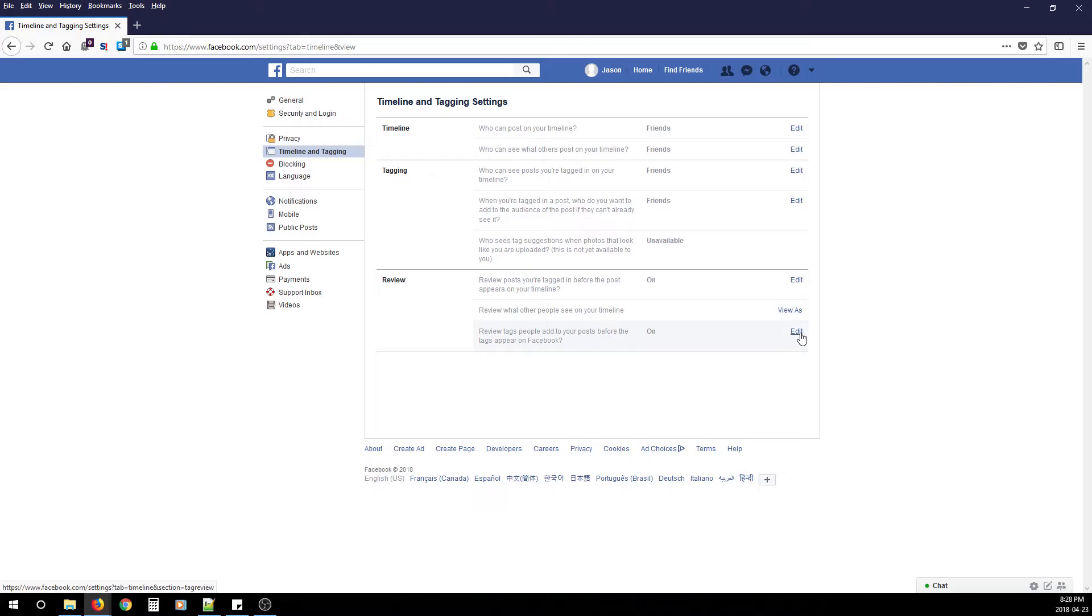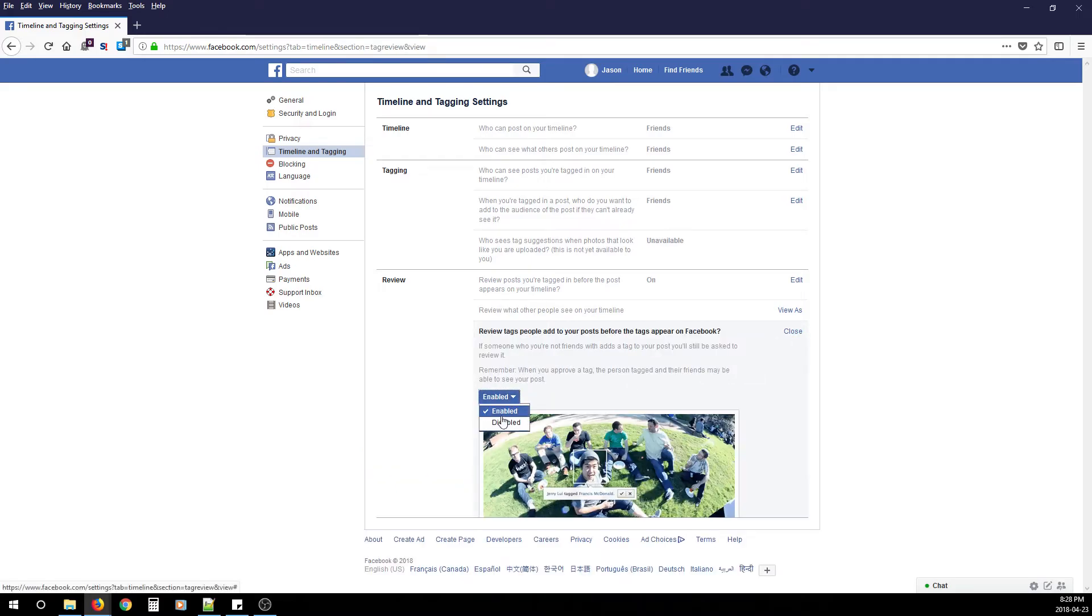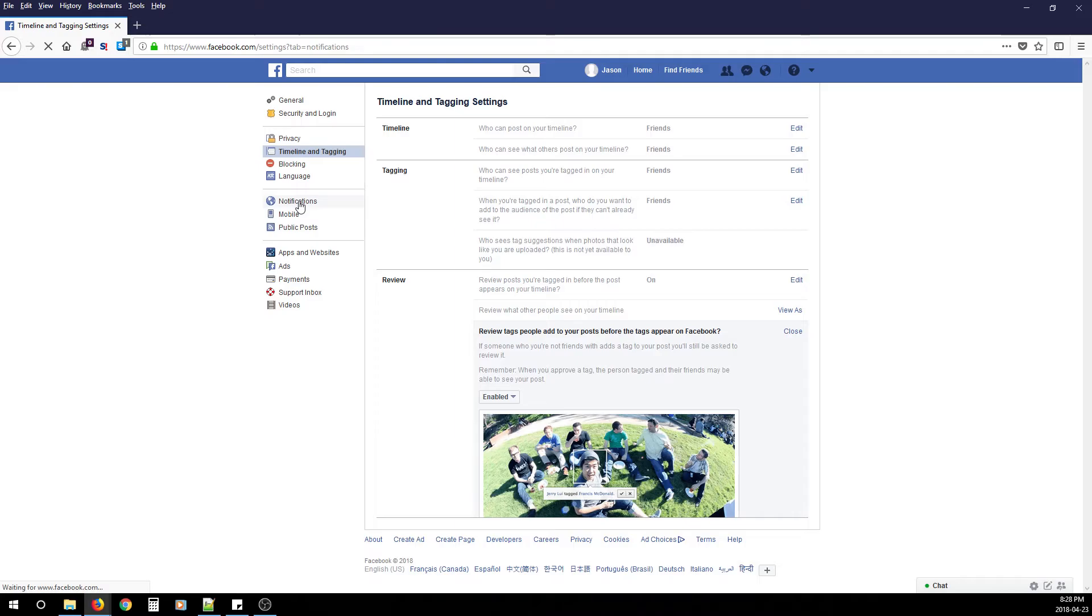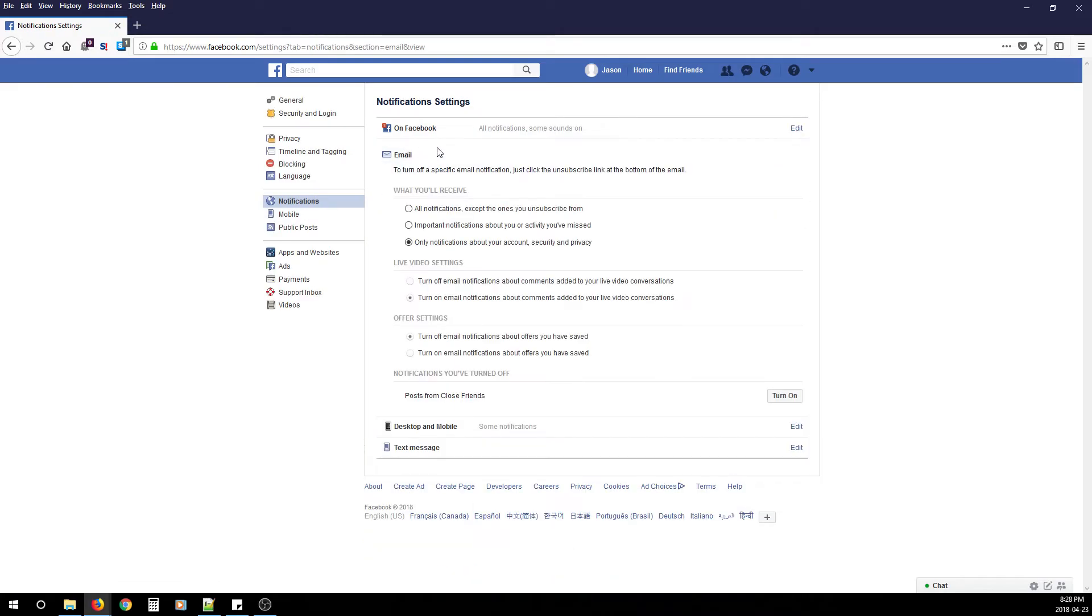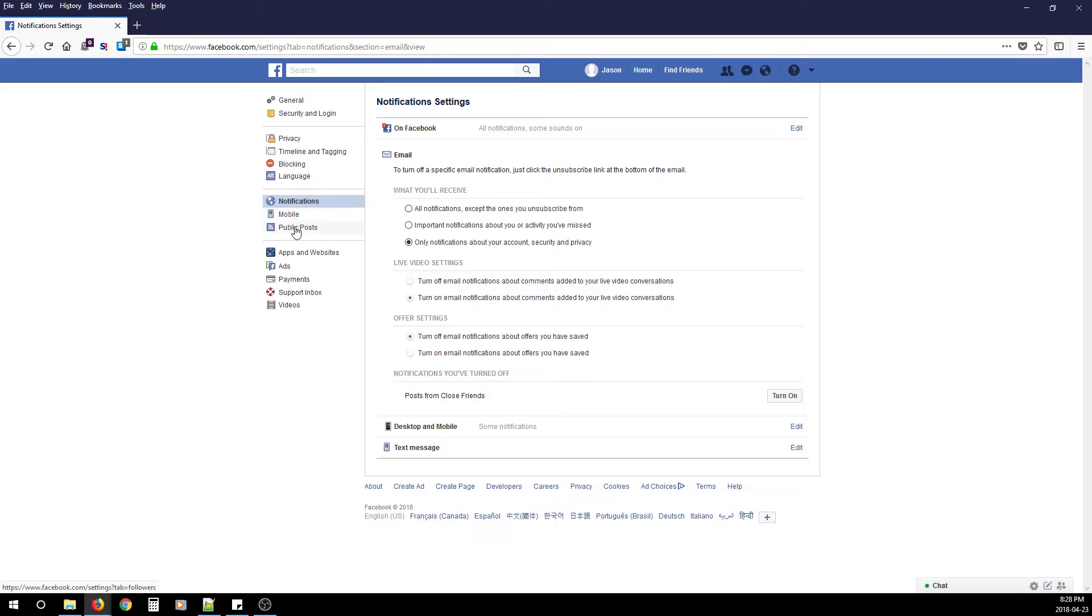After you've done that, click Notifications. Under Check Email, change the option to Only Notifications About Your Account Security and Privacy. After you've done that, click Public Posts.